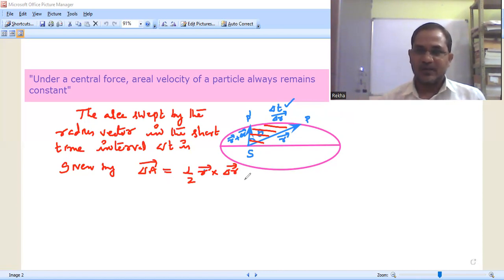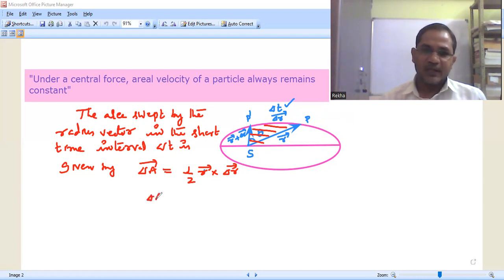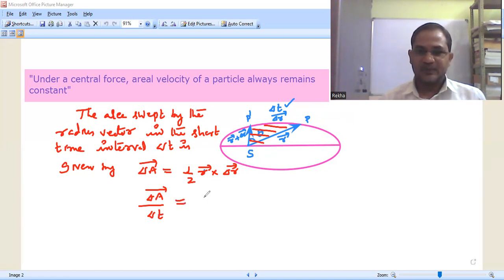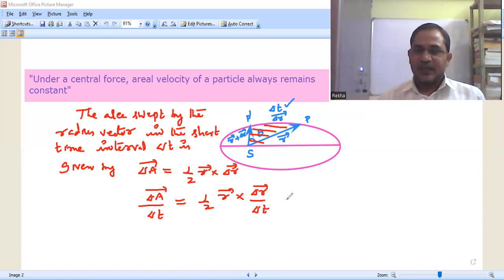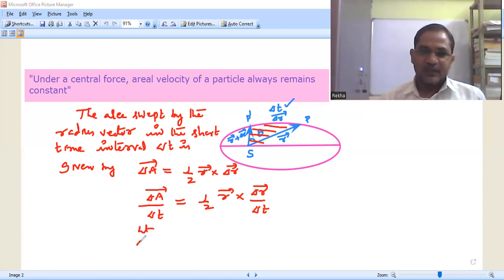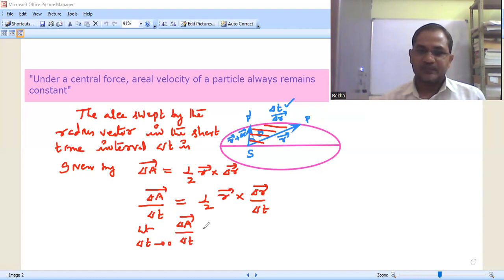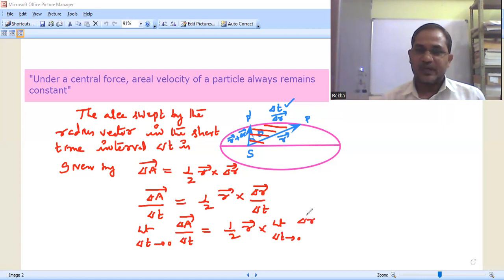So delta A-bar equals half r-bar cross delta r-bar. Now dividing both sides by delta t: delta A-bar by delta t equals half r-bar cross delta r-bar by delta t. Applying the limit as delta t tends to 0: limit delta t→0 of delta A-bar by delta t equals half r-bar cross limit delta t→0 of delta r-bar by delta t.